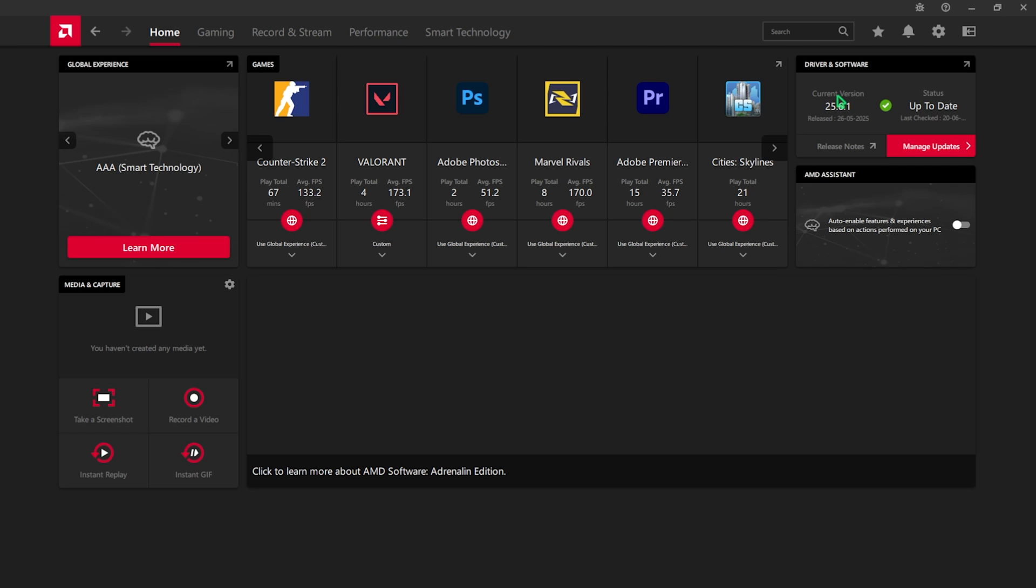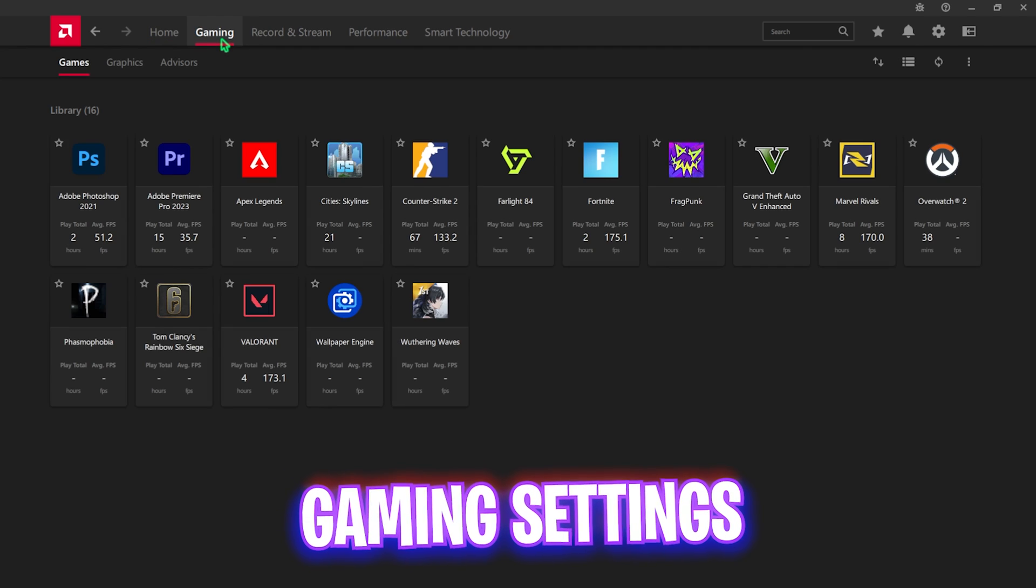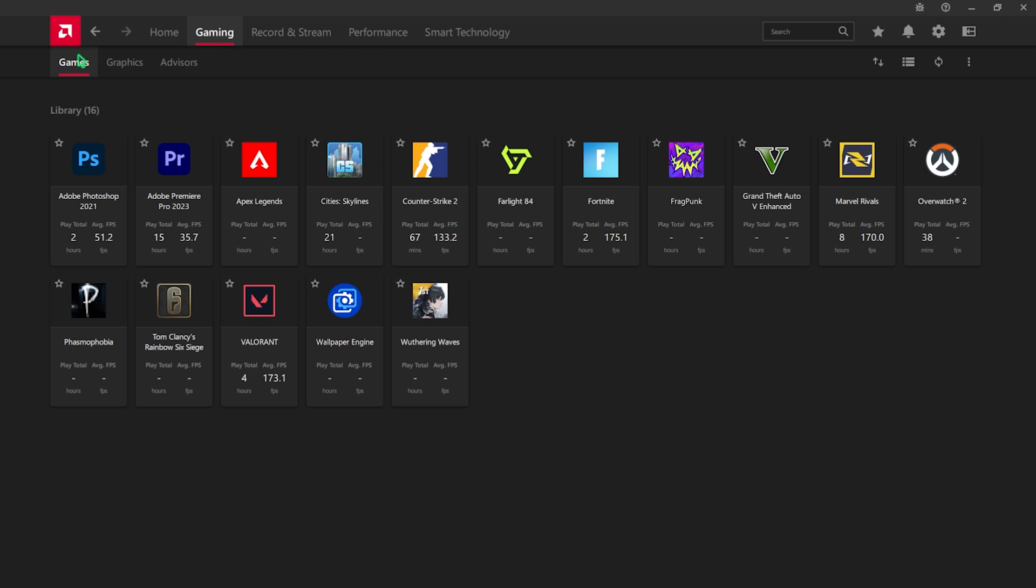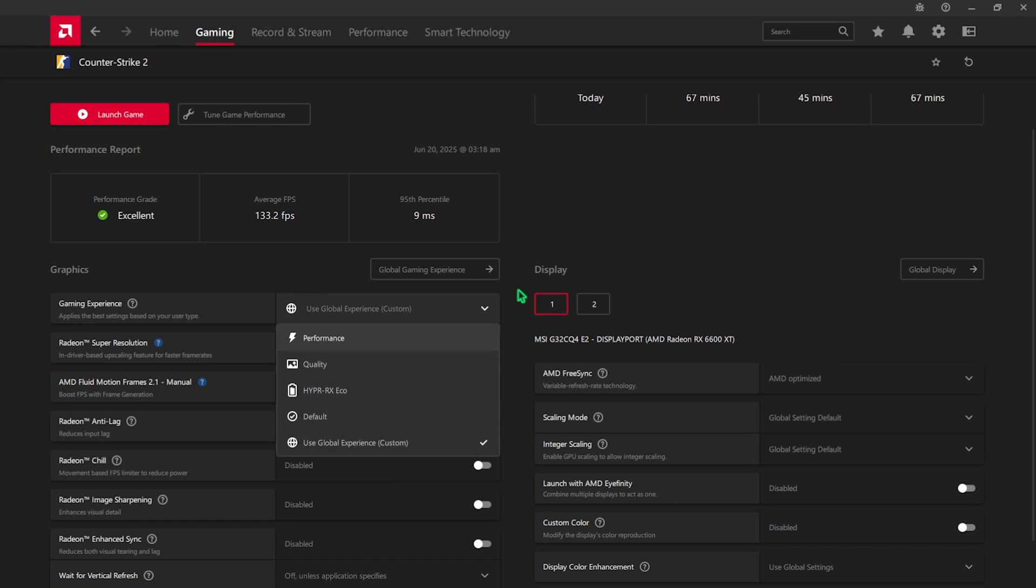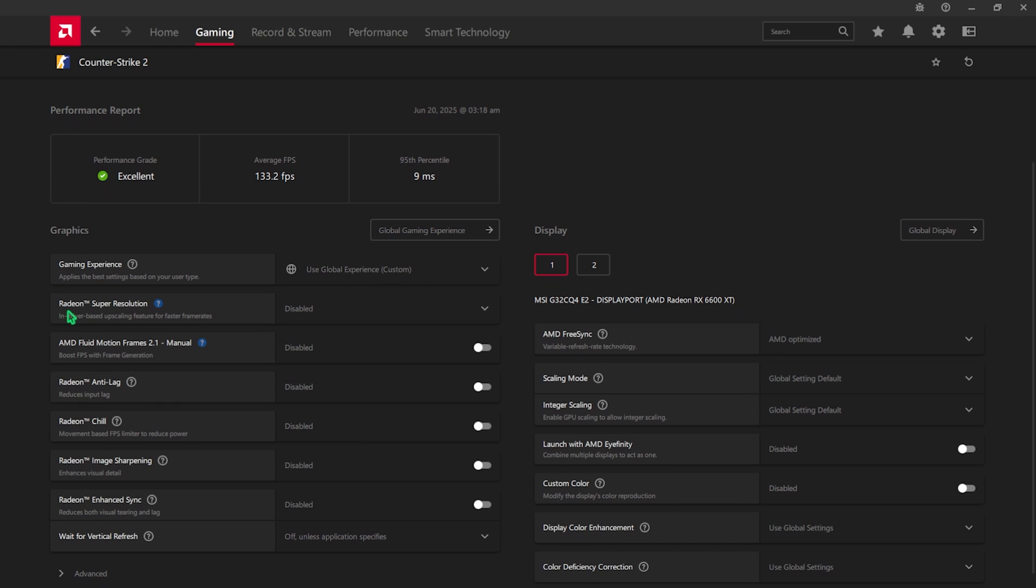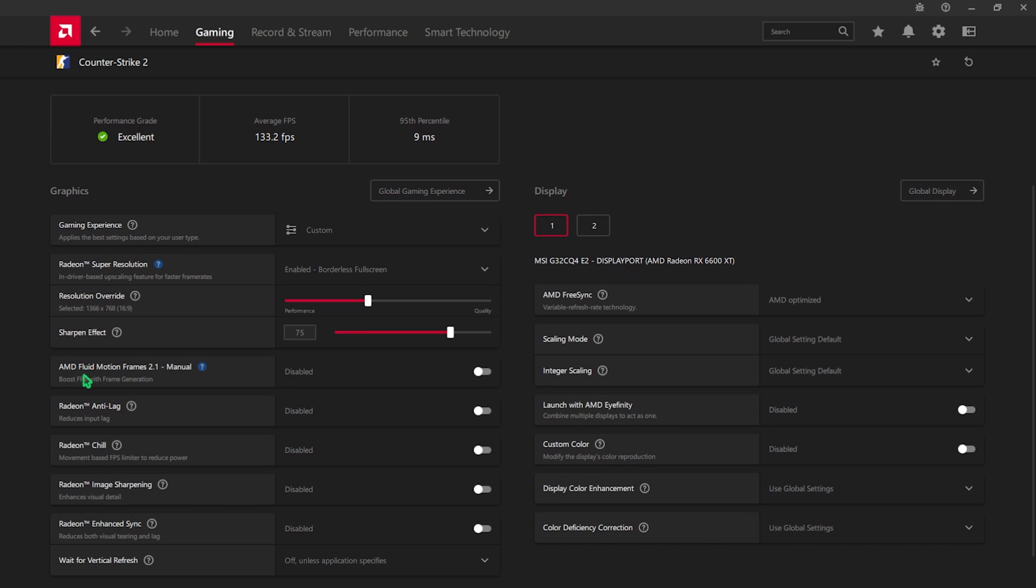After that, head over to the Gaming section and then under the games find CS2, select that and then you have to set your gaming experience. I have gone with Custom over here. For the Radeon Super Resolution, you guys can go with Enabled Borderless Full Screen. Then you'll see Resolution Override. Simply slide this thing to 1366 by 768, that should be 16 is to 9. This will upscale your gameplay to improve your FPS. For the AMD Fluid Motion Frames, this will help you to boost your FPS by using frame generation but will also add a ton of input latency. You guys need to keep it disabled if Super Resolution is causing any kind of issues. Simply turn this thing off.